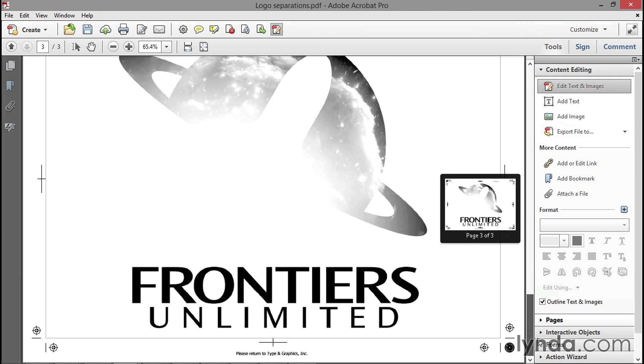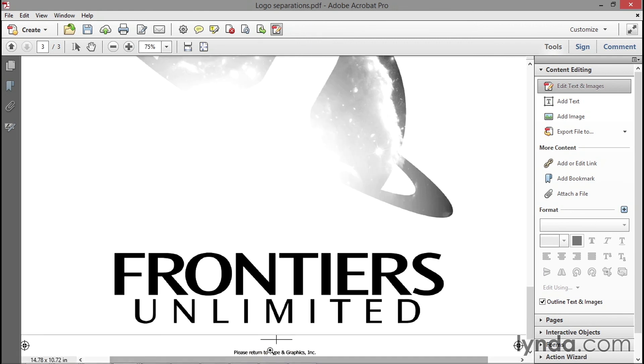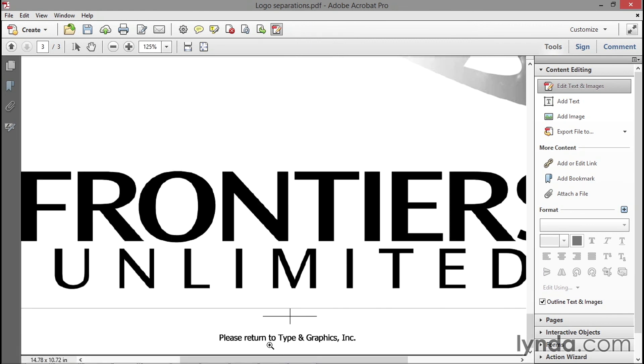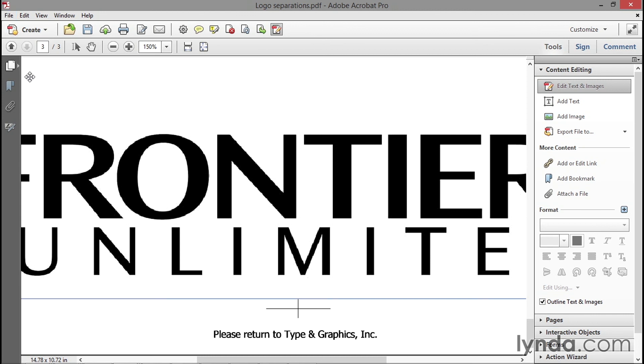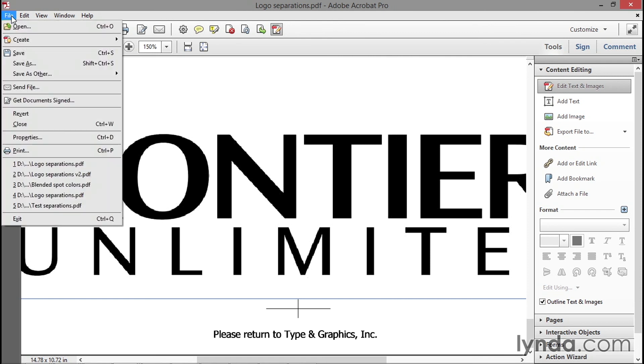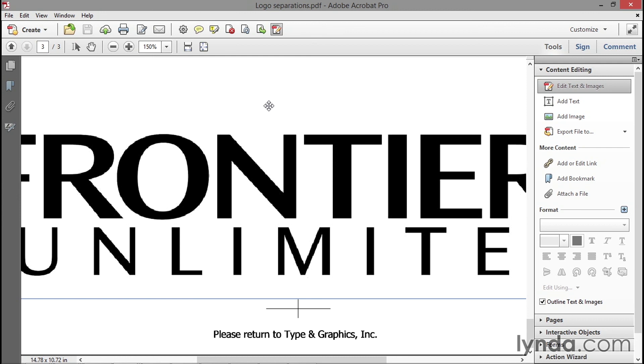I also want you to see down here at the bottom of the page that it does say 'Please return to Type and Graphics Inc.' That's what I typed in. In your case, it might say your name, your phone number, your email address, and so forth. Now of course we want to save our changes by going up to the File menu and choosing the Save command. We now have a universally compatible PDF file that we can turn over to a commercial printer and expect to print in three and only three industry-standard Pantone spot color inks.